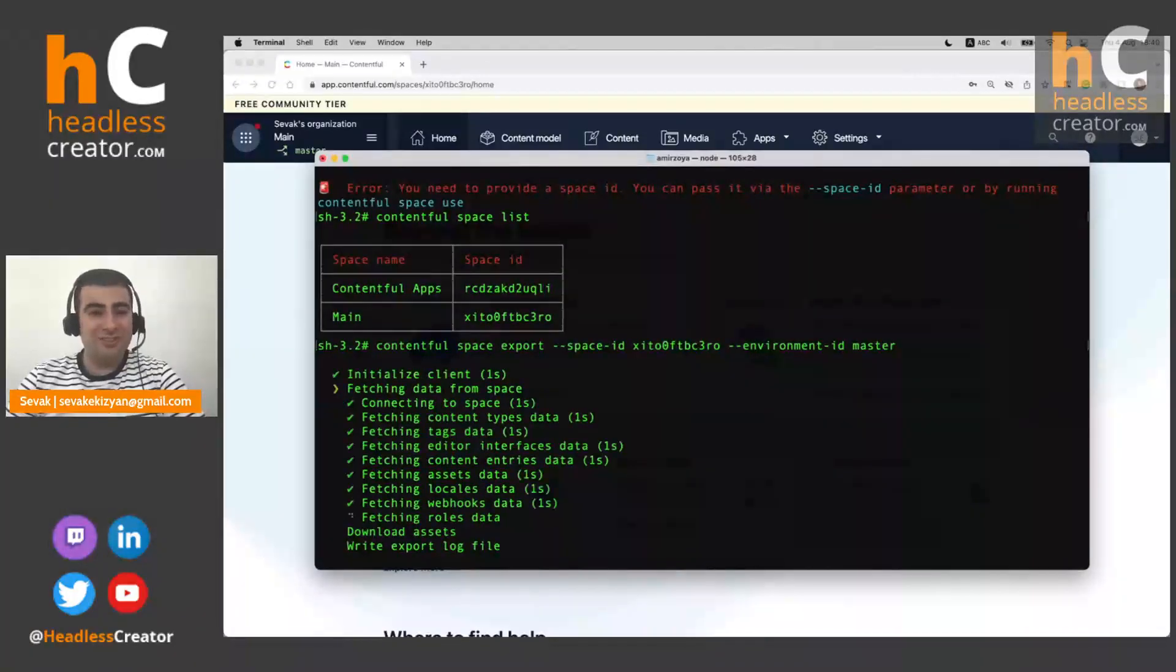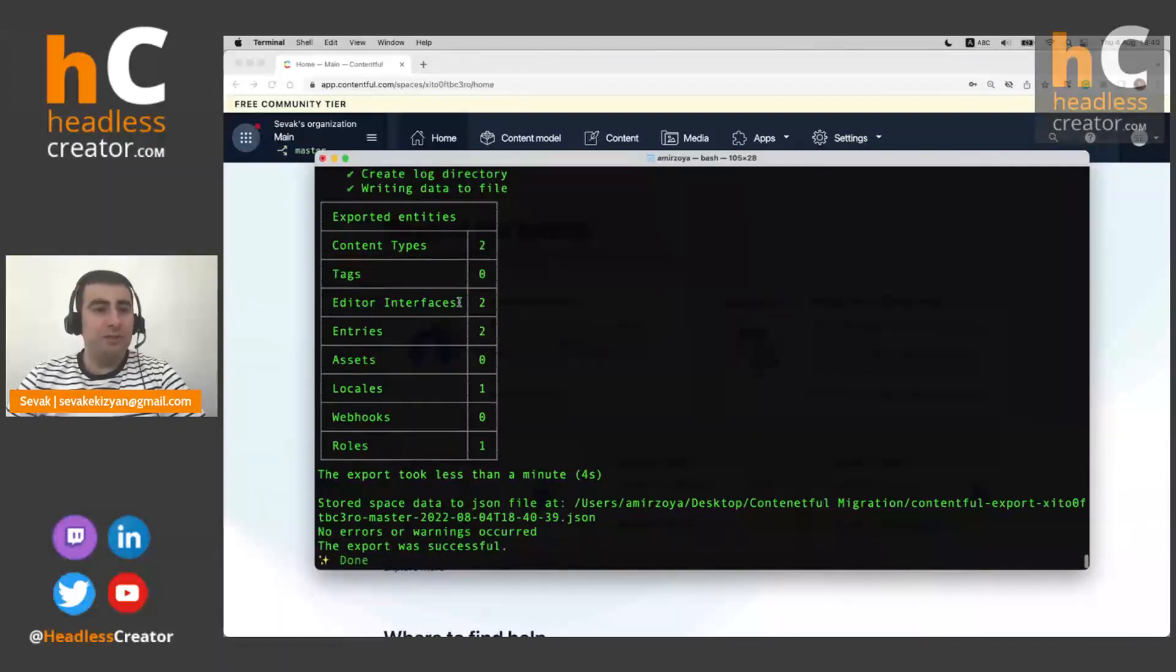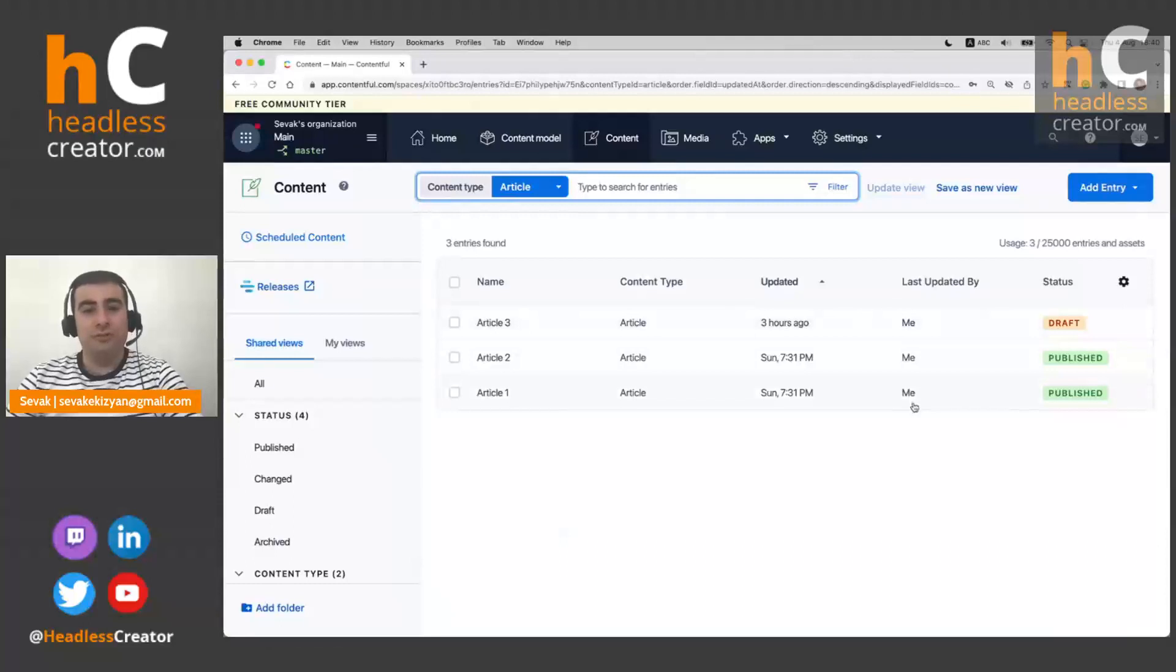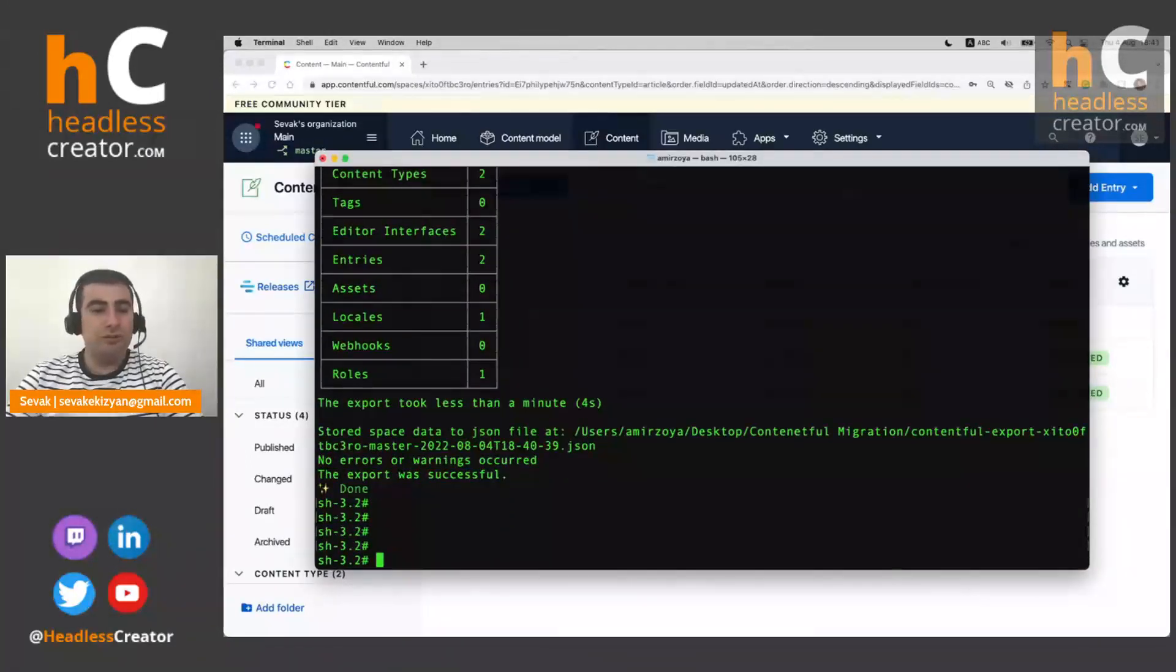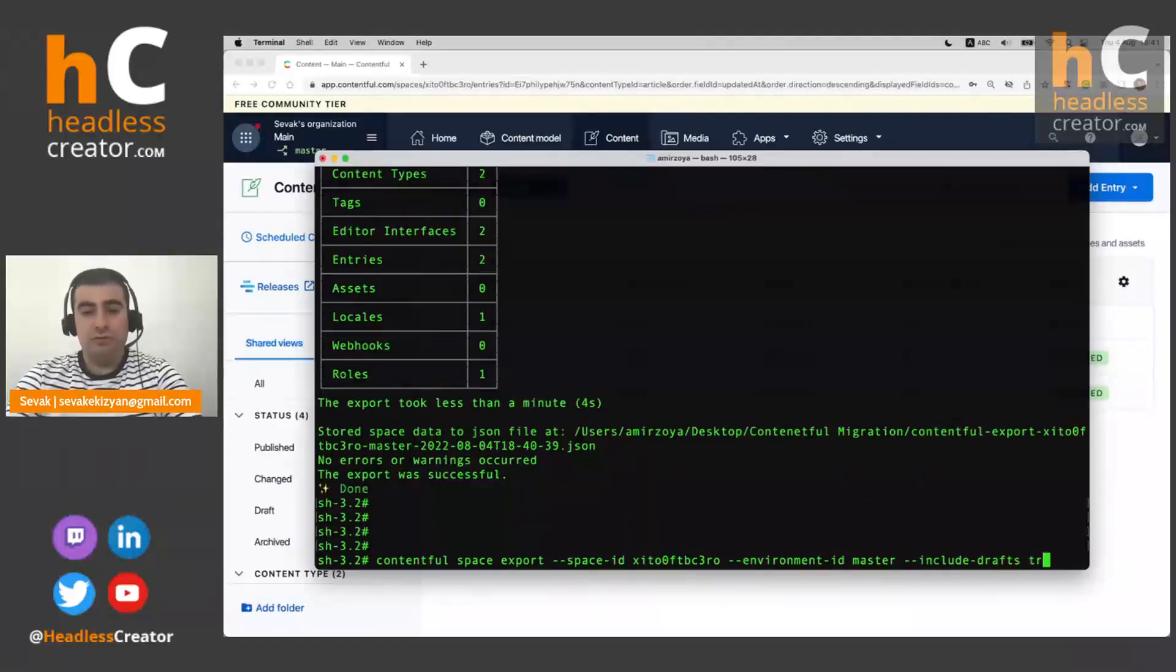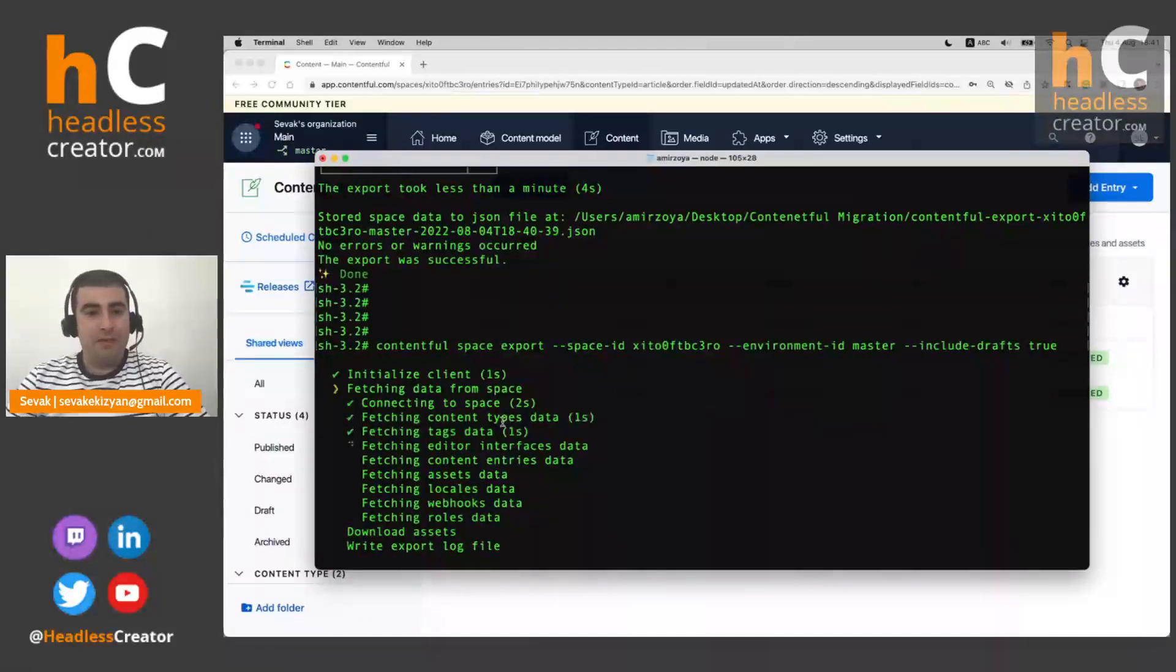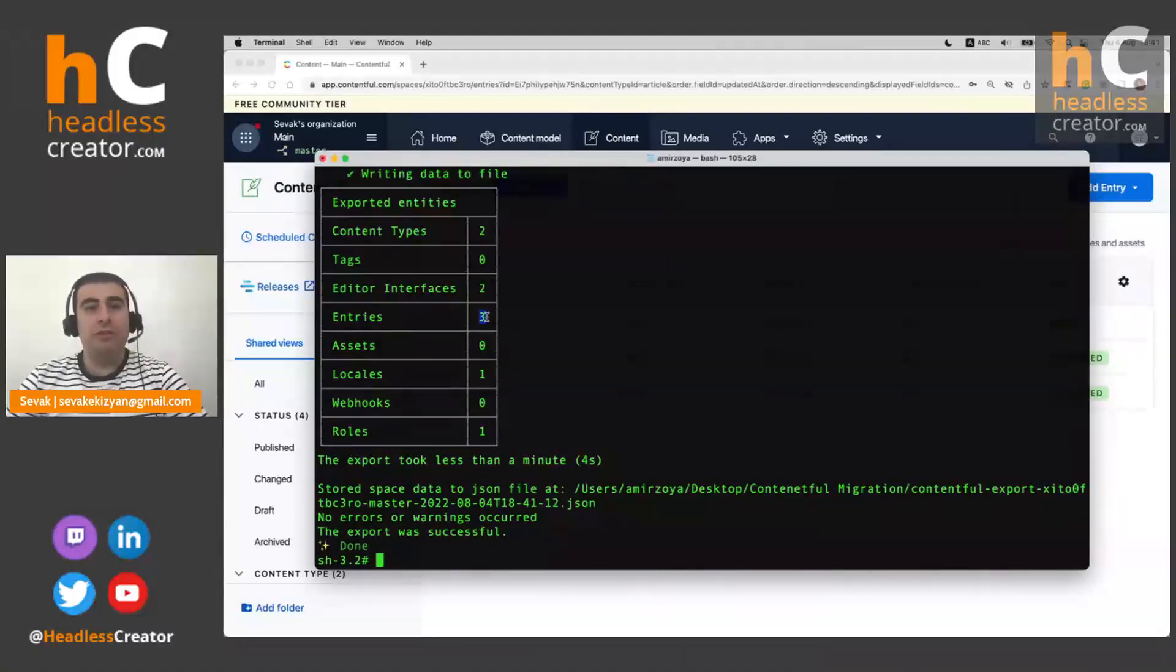And if we now export this, as you can see, it's doing some things. And it exported two content types that we had and it exported two entries. Why two? Because one of our entries was draft and by default, it does not export draft entries. To export draft entries, we can just provide include drafts flag and it will now export also the drafts. Yeah, as you can see, it's now exported three entries.